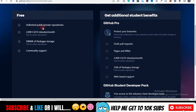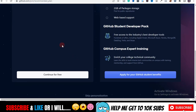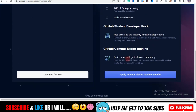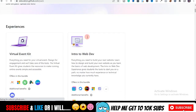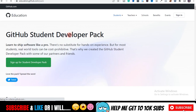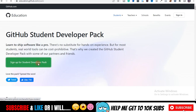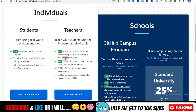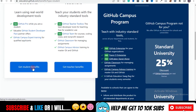After that, you'll be led to a page showing the Free plan and another option to get additional student benefits. Click on 'Apply for Student GitHub Benefits'. This will bring you back to the student developer pack page. Click again to get your student benefits.